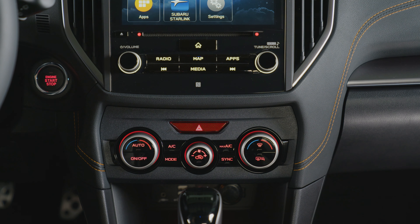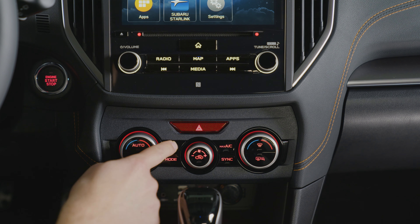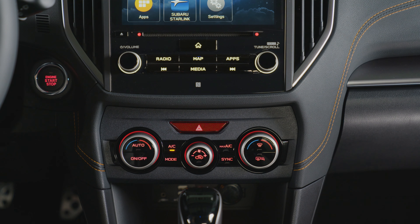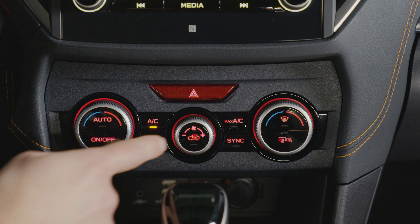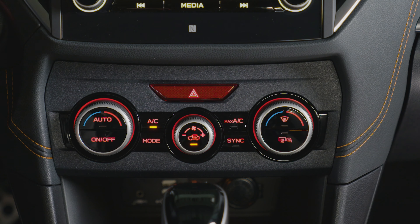For air conditioner controls, press the AC button while the engine is running. The air inlet selection button determines whether inside or outside air is circulated in the cabin.